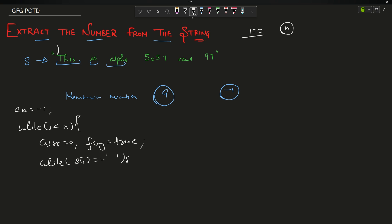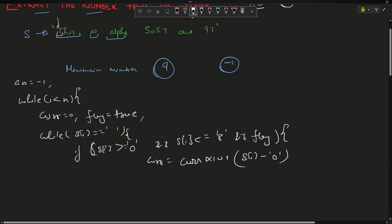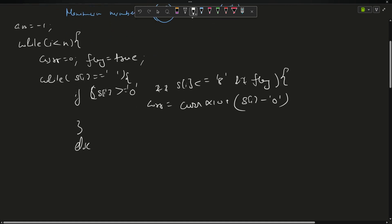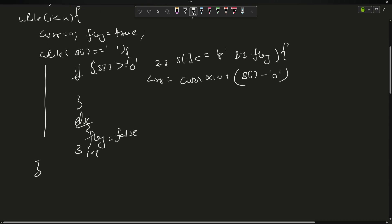I will declare a flag as equals to true in the starting. Then while s[i] is not equal to space, what will I do? If s[i] is greater than equal to '0' and s[i] is less than equal to '8' - why not 9? Because I have to exclude 9. And if flag is true, I will say current equals to current multiplied by 10 plus s[i] minus '0'. Else, flag equals to false. After if and else, I also increment i.